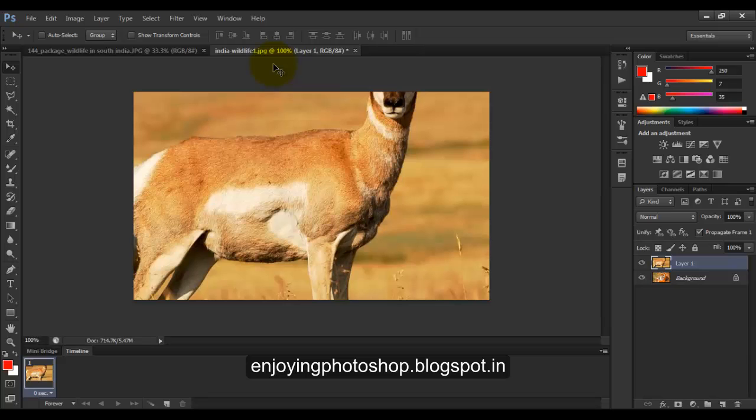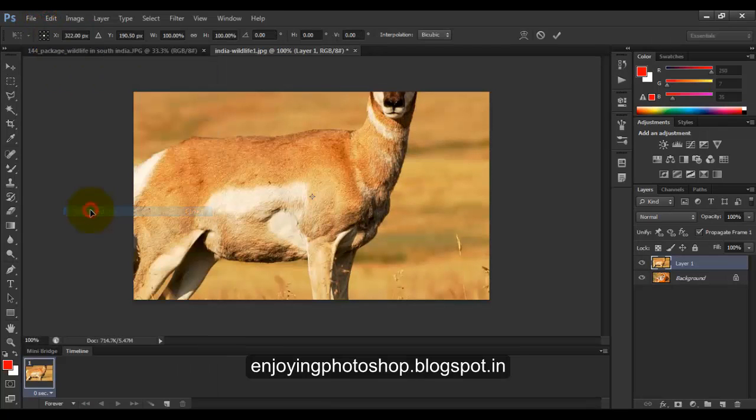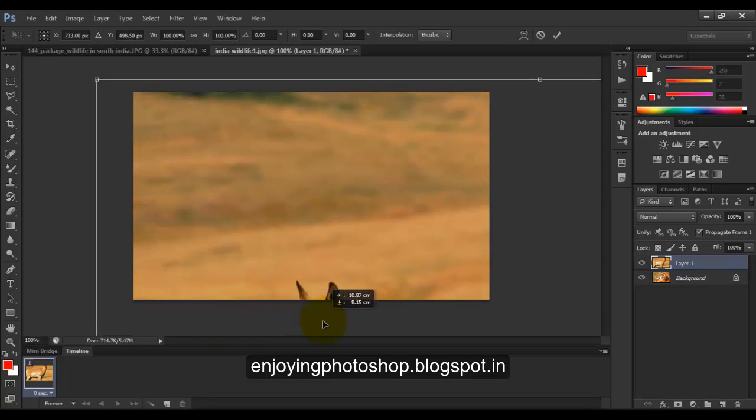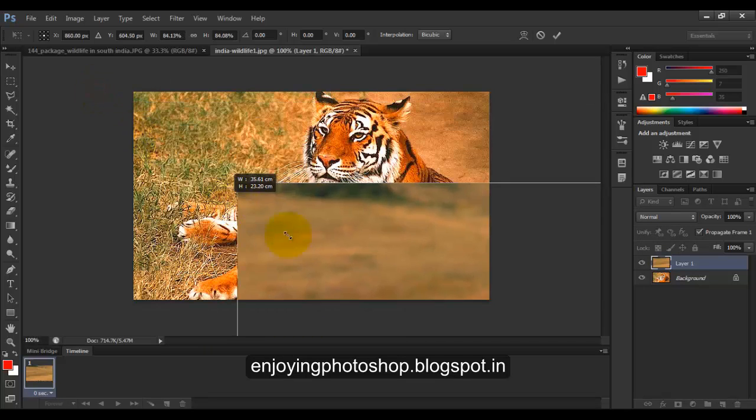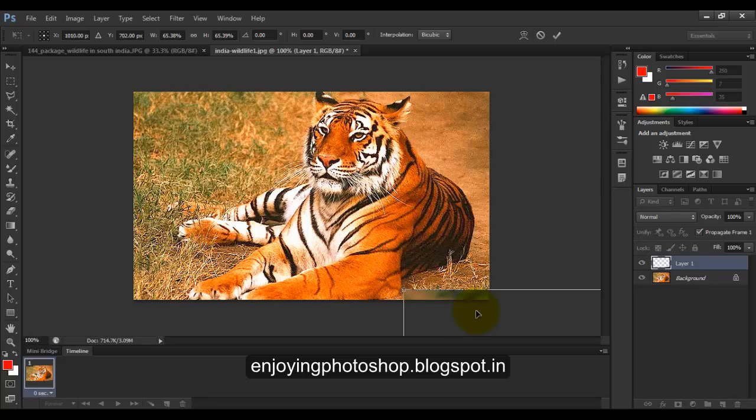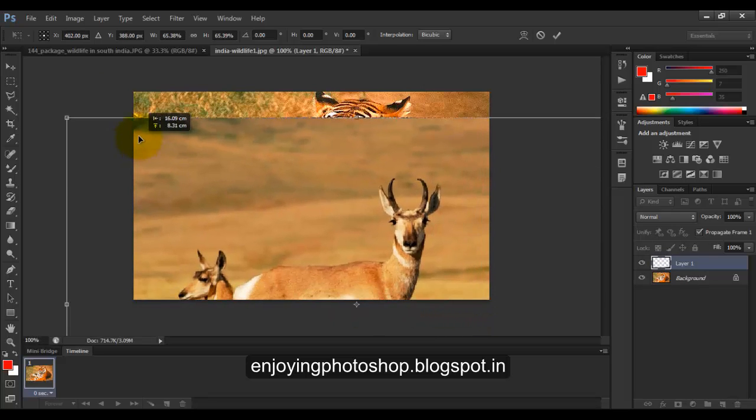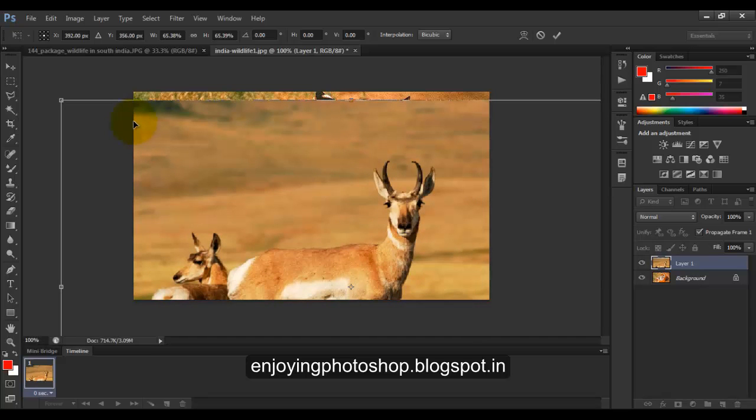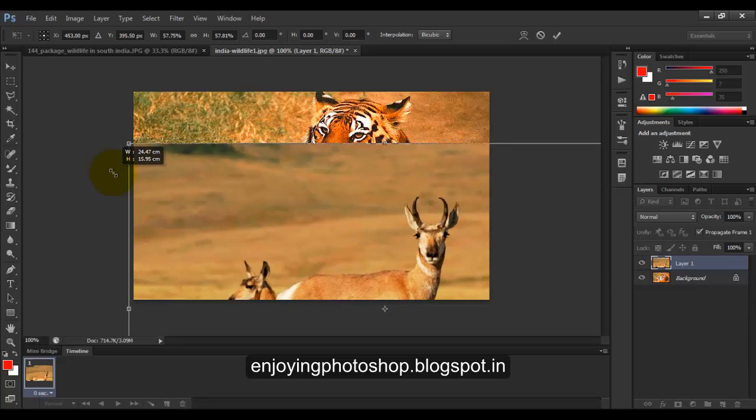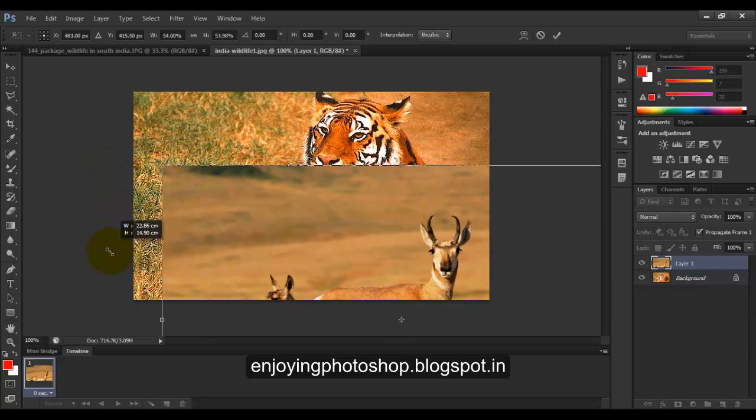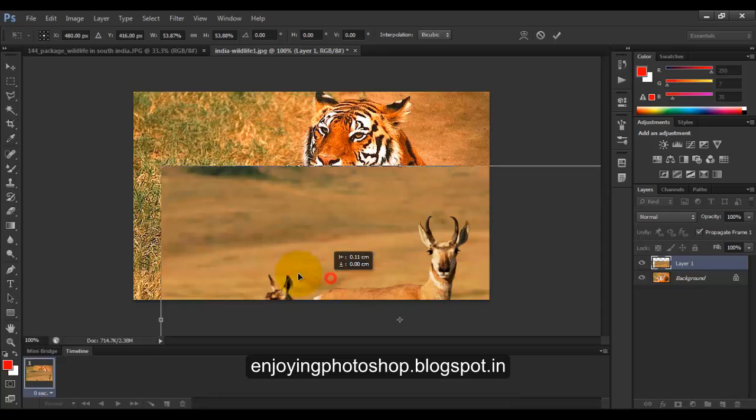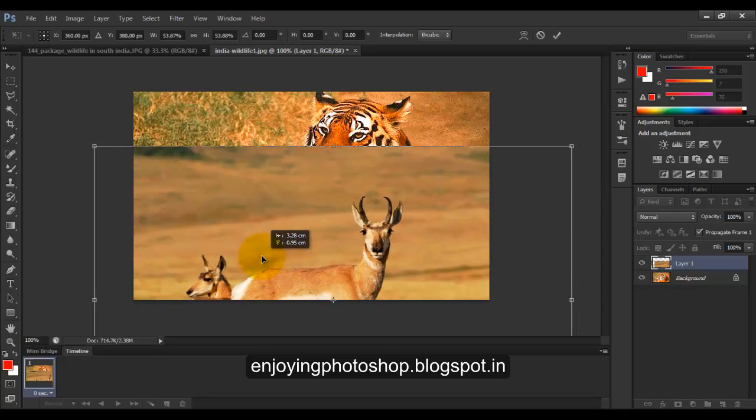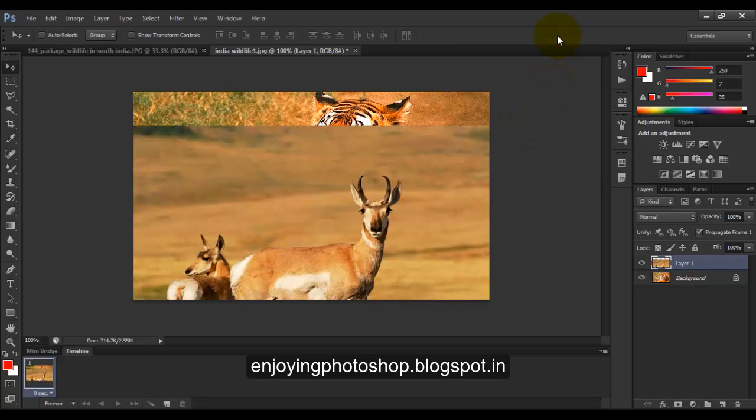So go to Edit, Free Transform. Now move towards the edge of the image, hold shift and drag it inwards. Release the shift key, move the image upwards, and again go for the shift and drag it inwards. You need to do this until you are happy with the placement. Okay, and click apply.